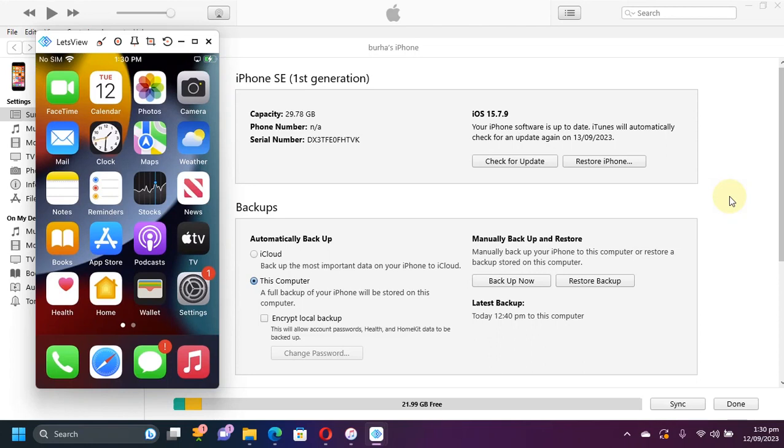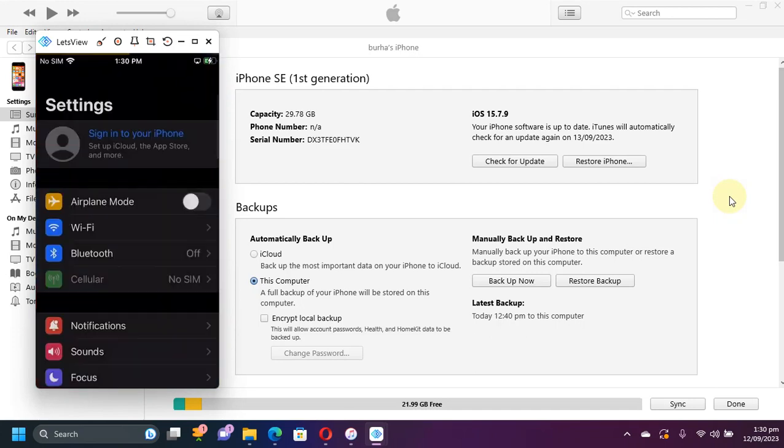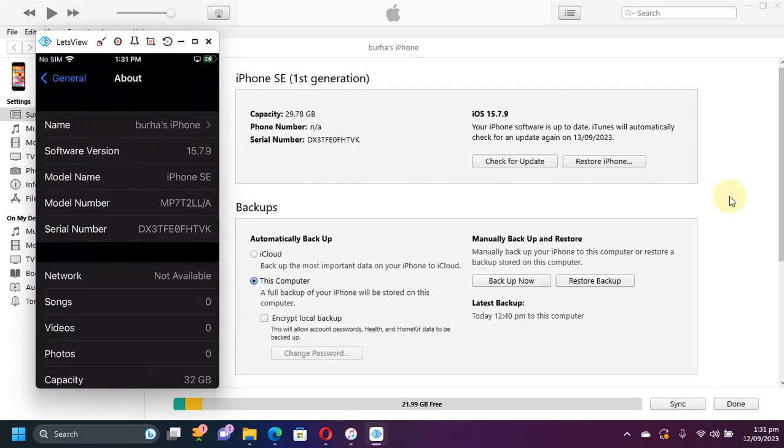Greetings and welcome to a new video. I hope you are all doing well. In this video I will show you how to jailbreak iOS 15.7.9. As you can see, I have this iPhone SE on iOS 15.7.9.